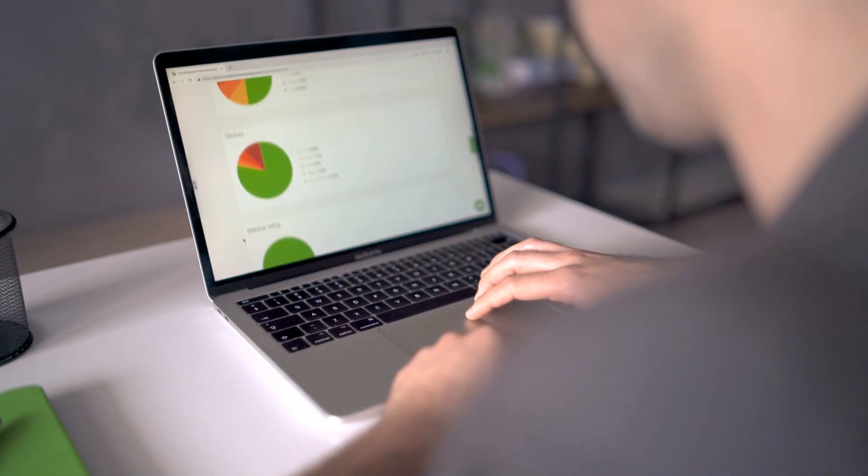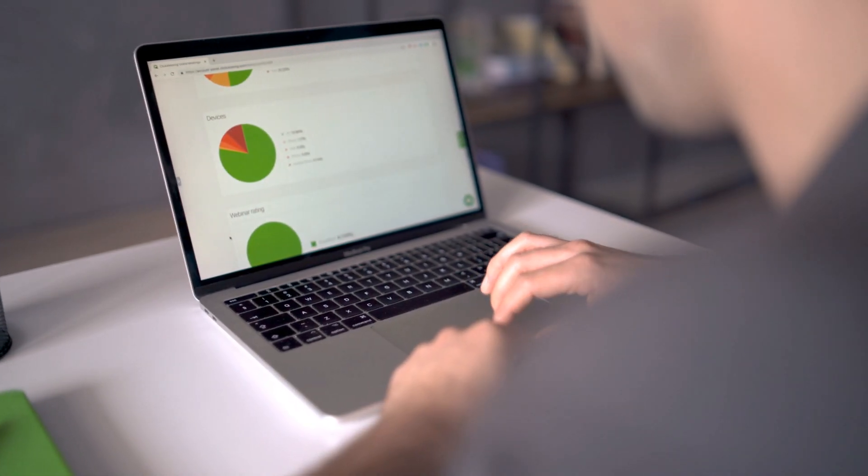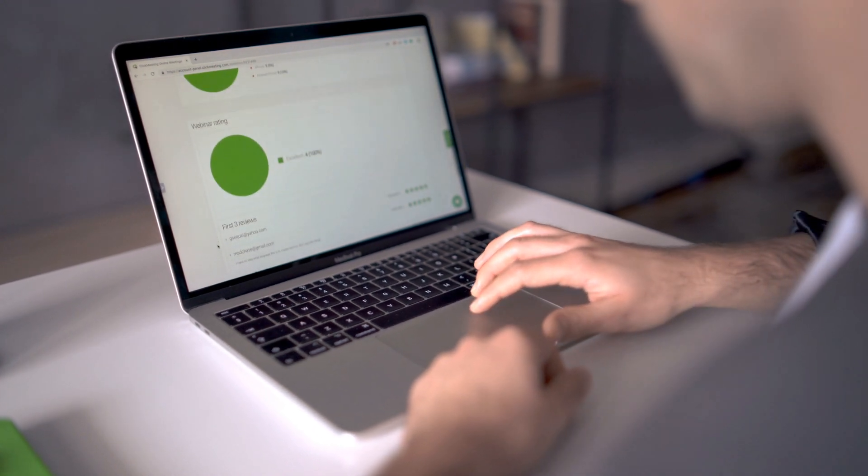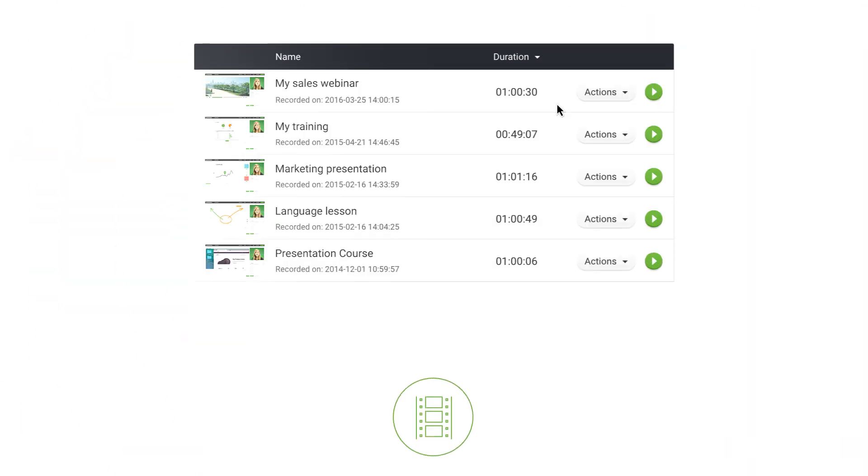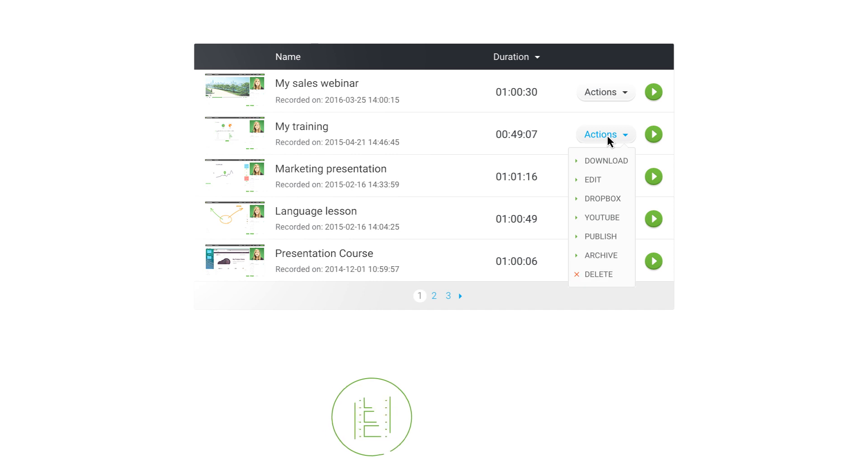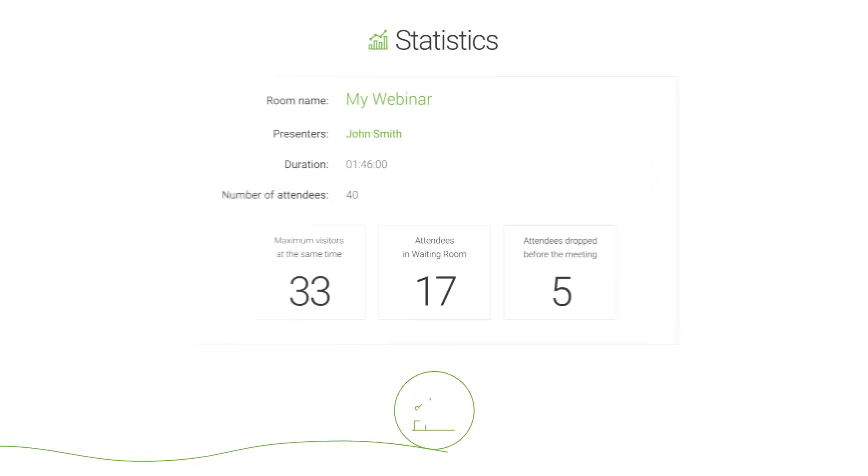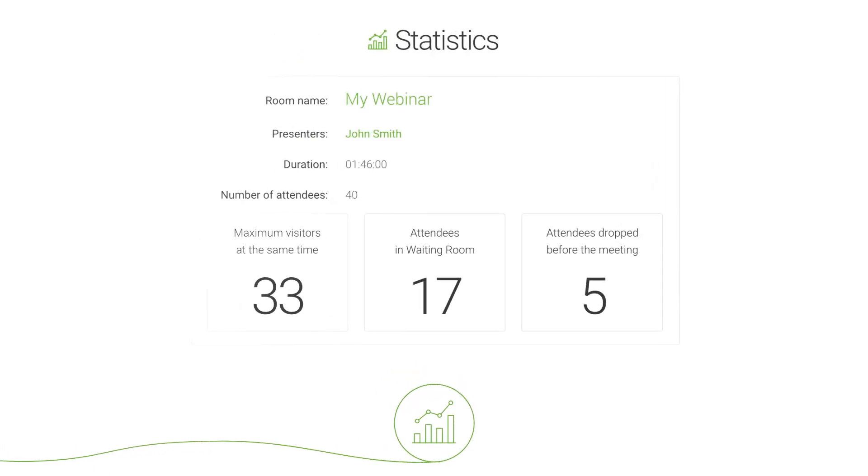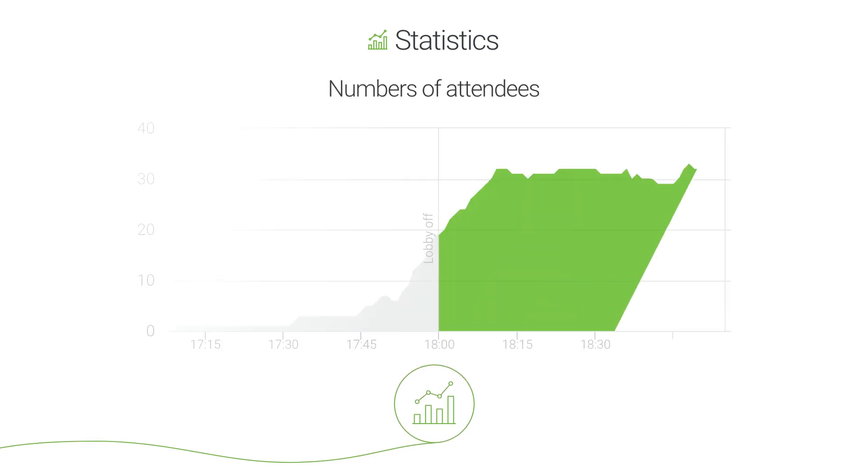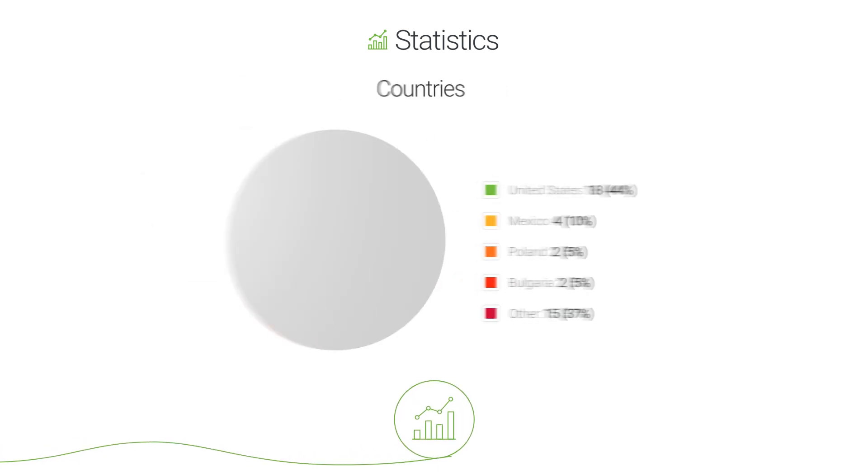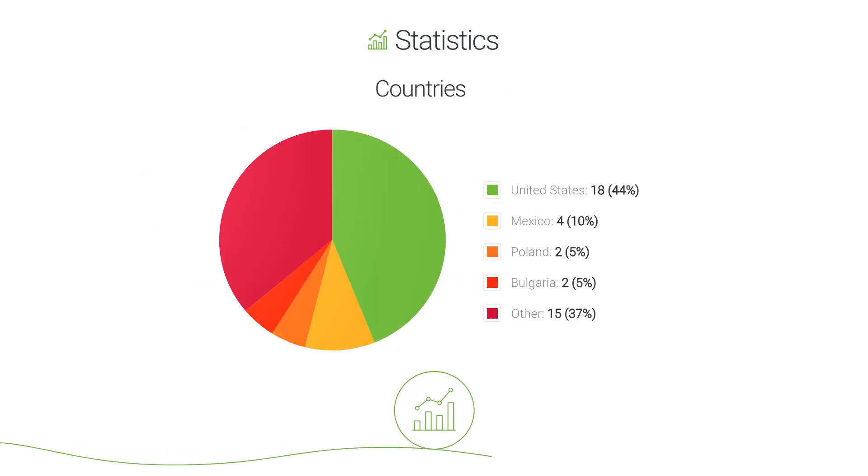And when your webinar is over, you can follow up with your audience to strengthen the relationships you've started to build. Export the event recording and send follow-up emails. Analyze info on participants and measure overall performance. It's all quick and easy.